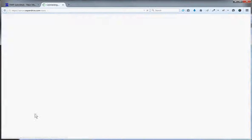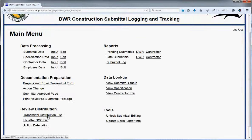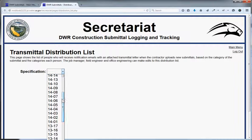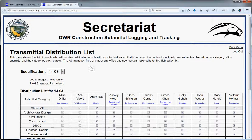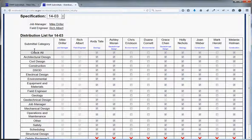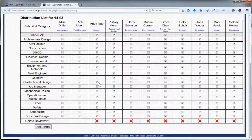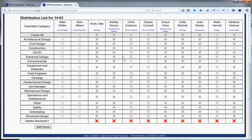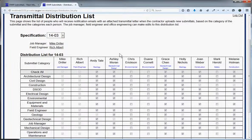The distribution list identifies which people on a particular job are notified by email every time a new submittal comes in, based on the submittal's category. For example, Rich and Andy are set to all categories, so they get notified for every incoming submittal. But Dwayne is only checked for environmental, so he only gets notified when environmental-related submittals come in. Job manager and field engineer are always in the first two columns because they are fixed — they must receive everything. This is all custom coding based on what my supervisor specified.